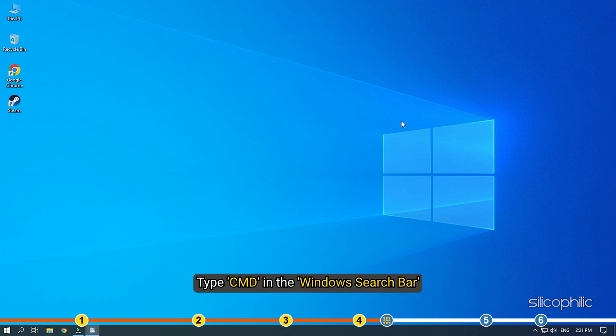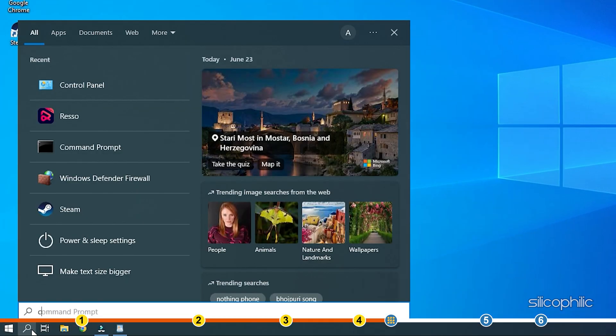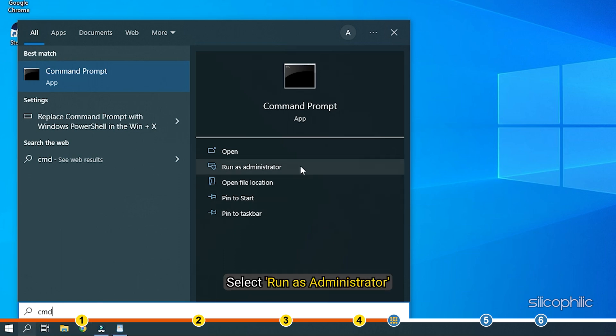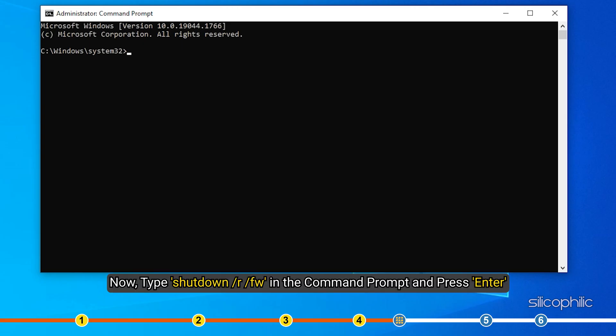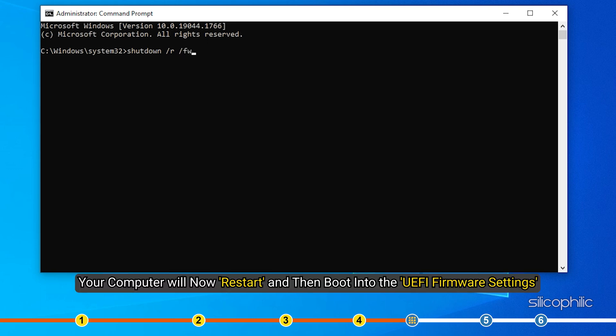Type CMD in the Windows search bar and select Run as administrator. Now type shutdown forward slash R forward slash FW in the command prompt and press enter. Your computer will now restart and then boot into the UEFI firmware settings.